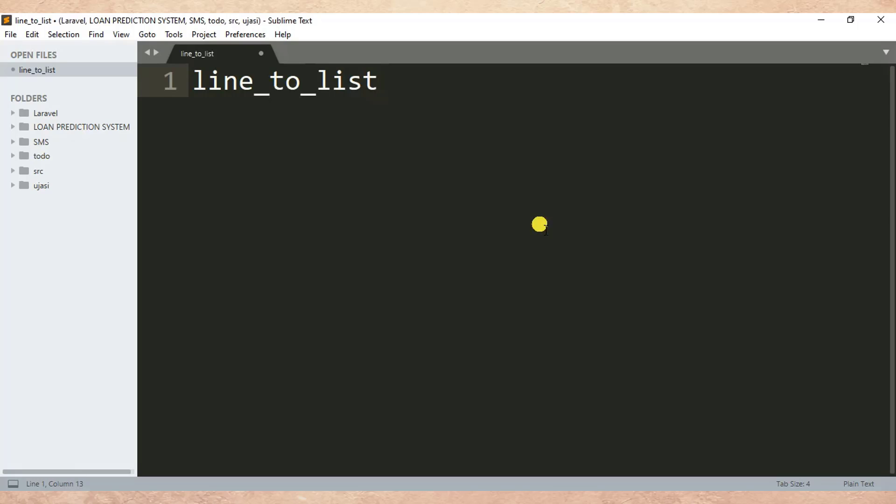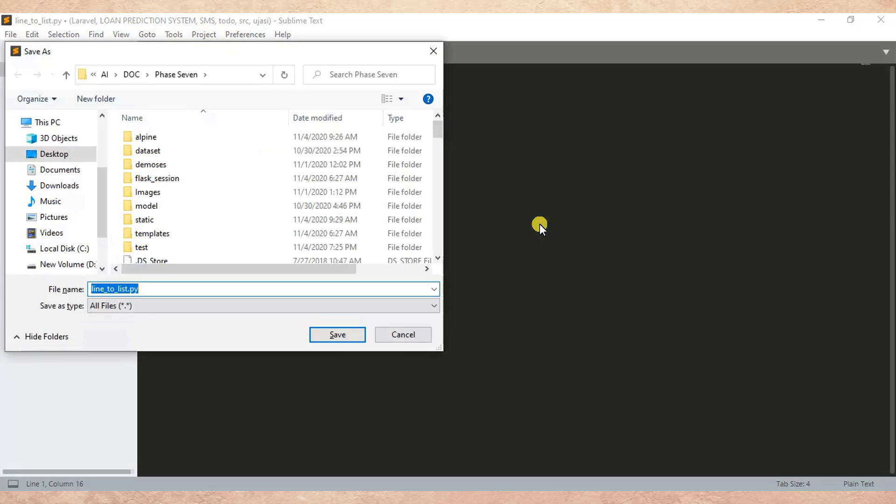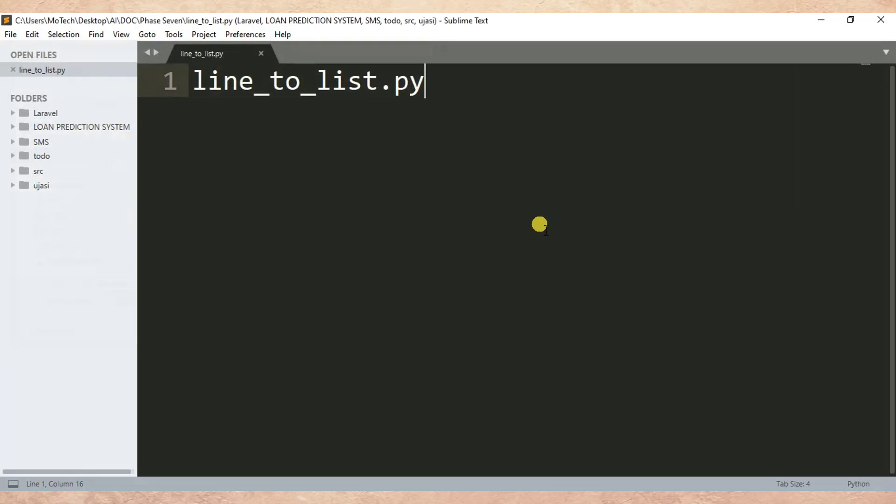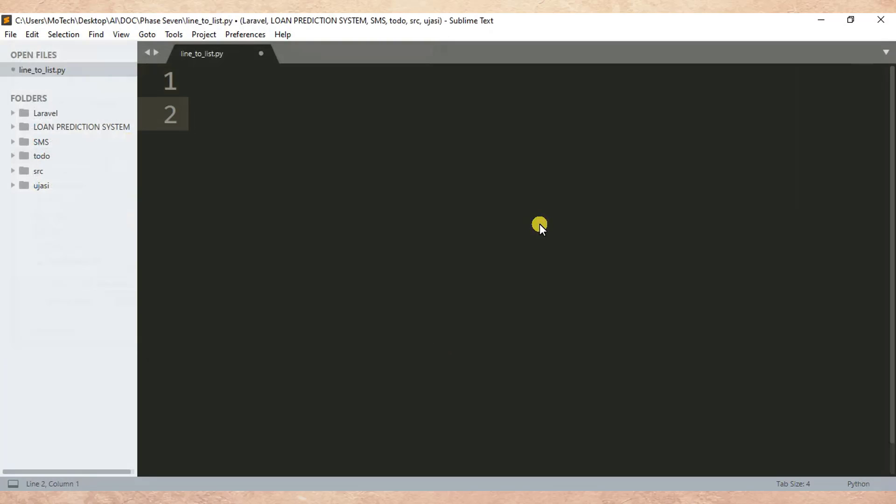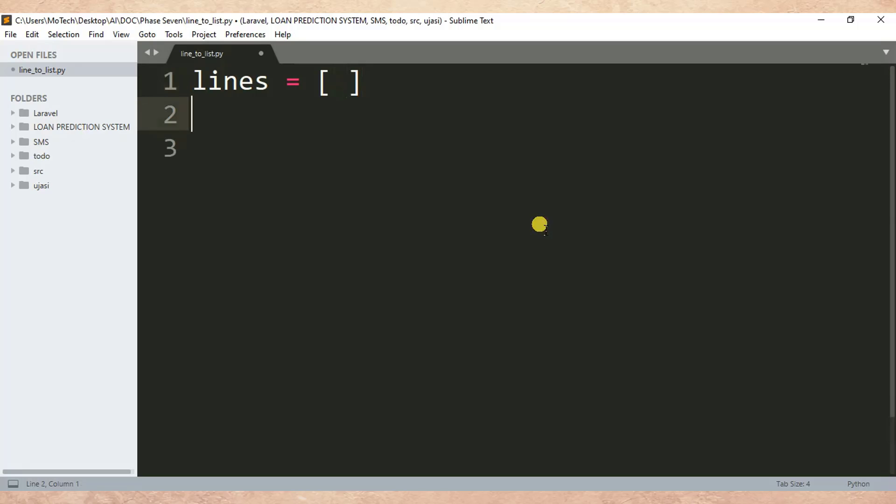Then Ctrl+S to save the file. Then after, I'll declare an empty list which is 'lines' - empty square brackets. Then after, 'with open' - I want to open a text file.